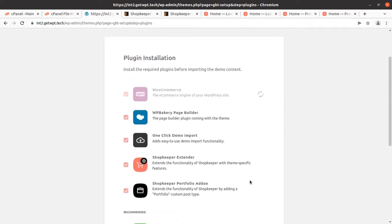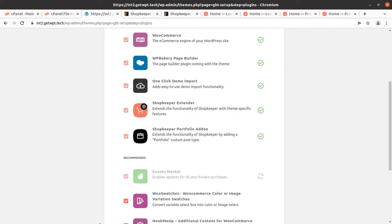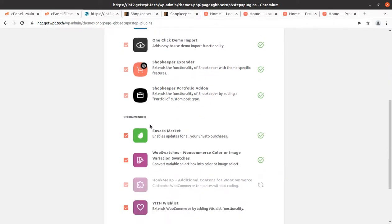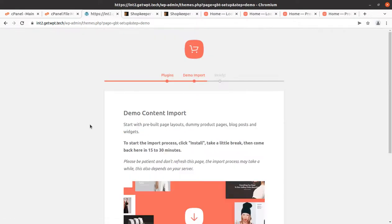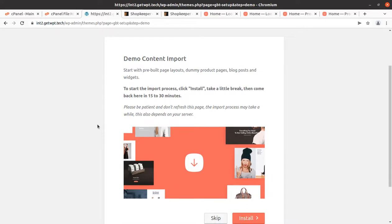Click Install Now and it will take a moment while WooCommerce and the rest of the plugins are being installed. Just wait on this screen until all the plugins are installed — it will not take more than two minutes in most cases, depending on your server capacity and internet speed. We have now successfully installed all the plugins, and we are on the screen offering demo content import.